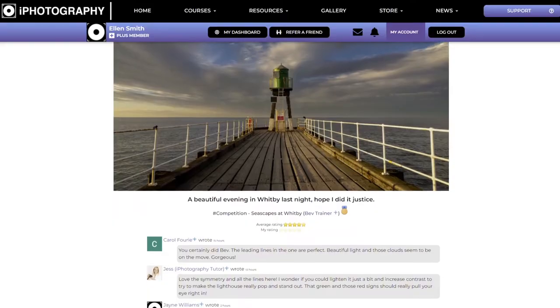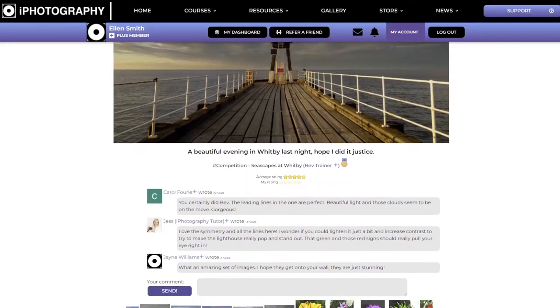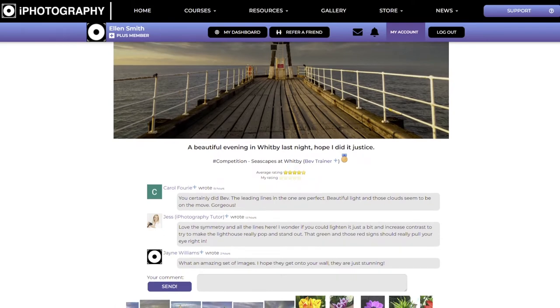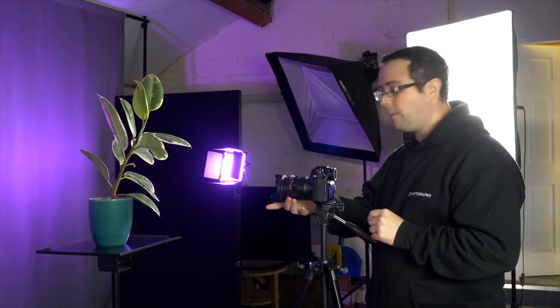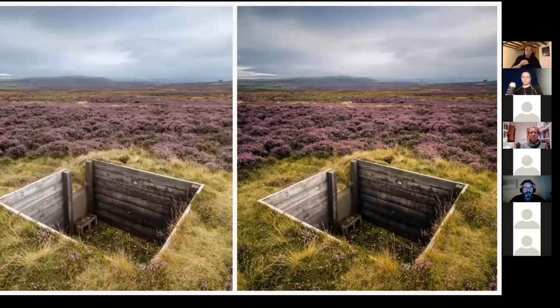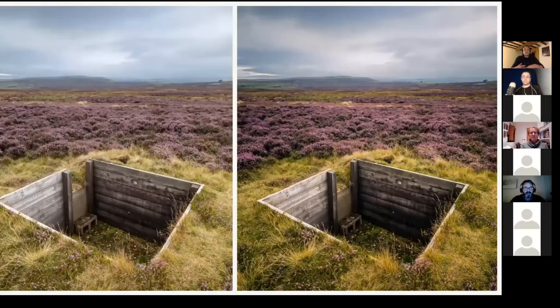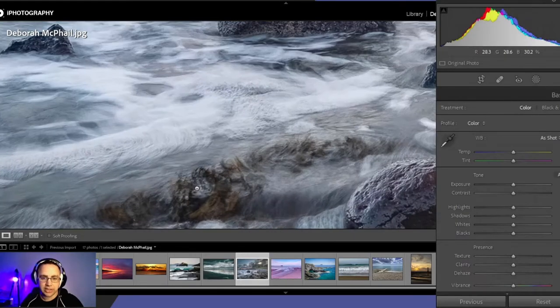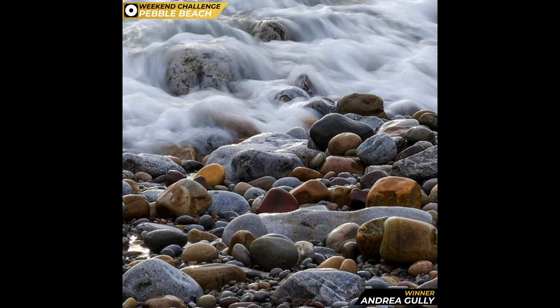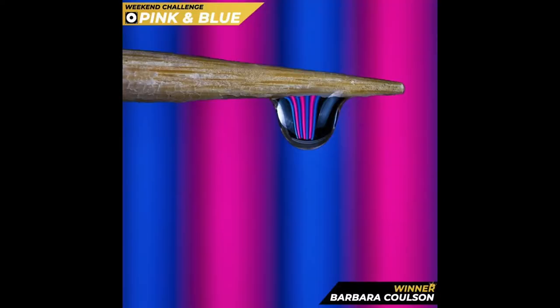Discover the media library packed with video tutorials, webinars, Q&As and photography talks from creative photographers in the industry. Take part in our fun weekend challenge competitions and see where you rank in our top 10 photos every single month.